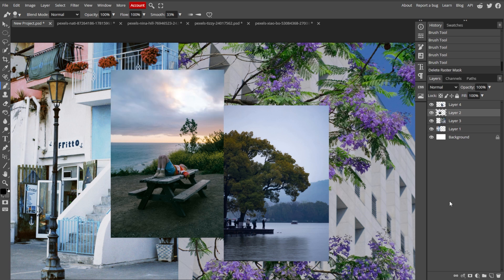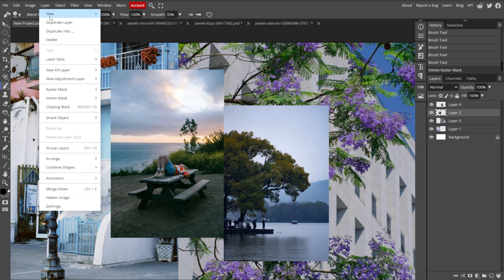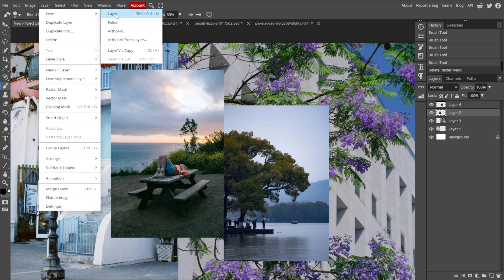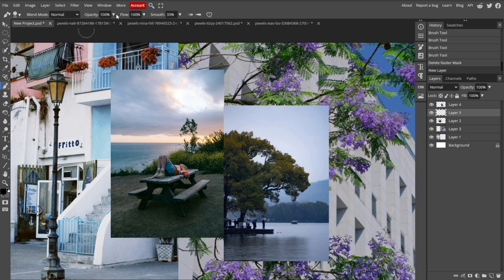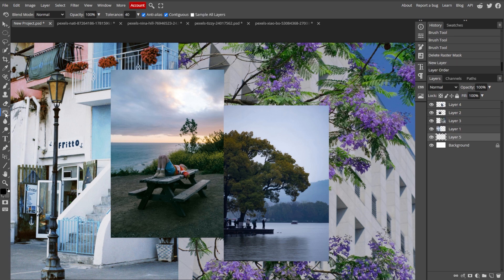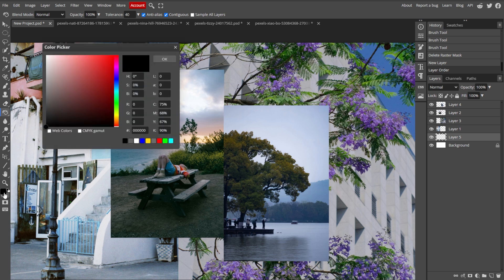For finishing touches, you can add a background. Start by creating a new layer by going to Layer, New, then Layer, and drag it below your photo layers in the Layers panel. Then fill this layer with a color or pattern of your choice by using the Paint Bucket tool, or by placing a background image.